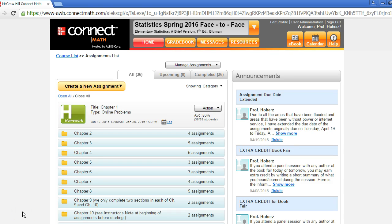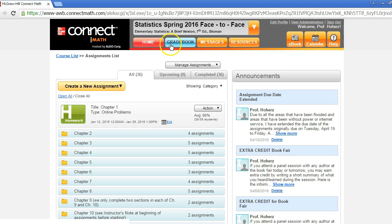Hi, in this video we'll show you how to use the time tracker report. This report will show you a breakdown of how your students are spending time in Connect Math. To access this report, first open the gradebook for your course.